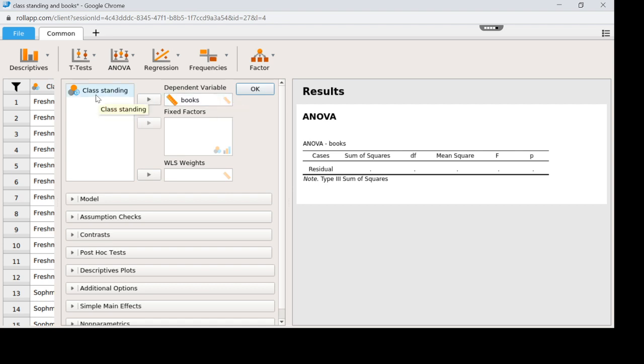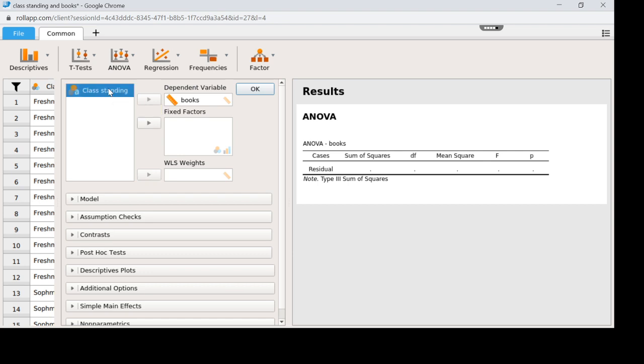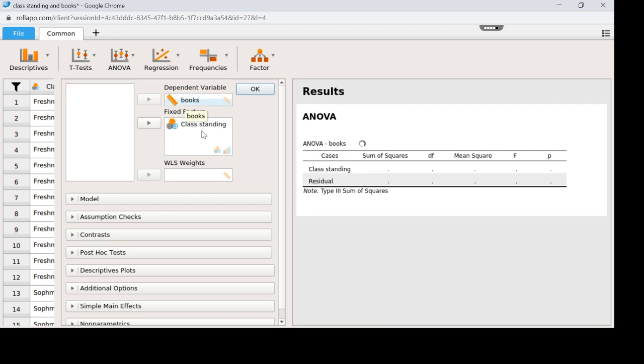Then my fixed factor which you can see here has to be the Venn diagram or the ordinal graph picture because this is nominal class standing or actually ordinal freshman, sophomore, junior, senior. I have to put that here in fixed factor. So these are the two things we need to put in these boxes.